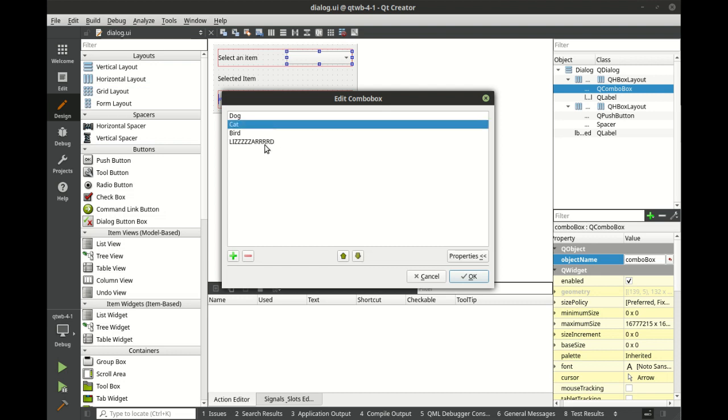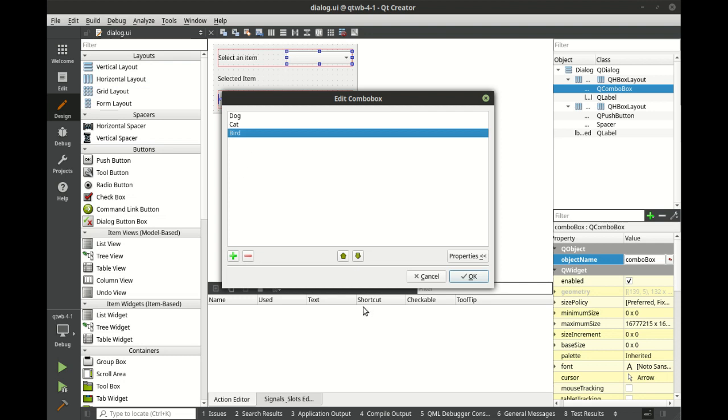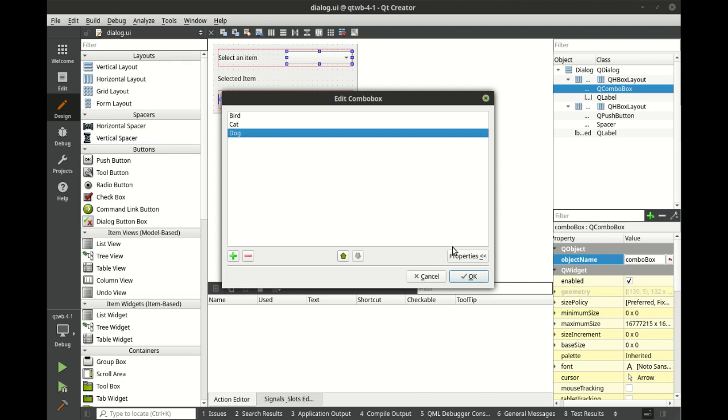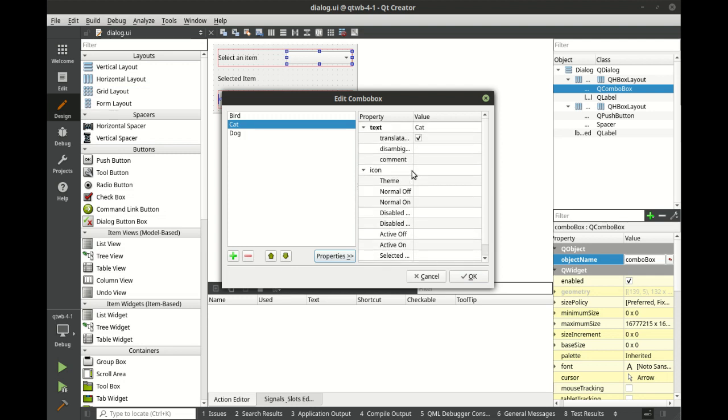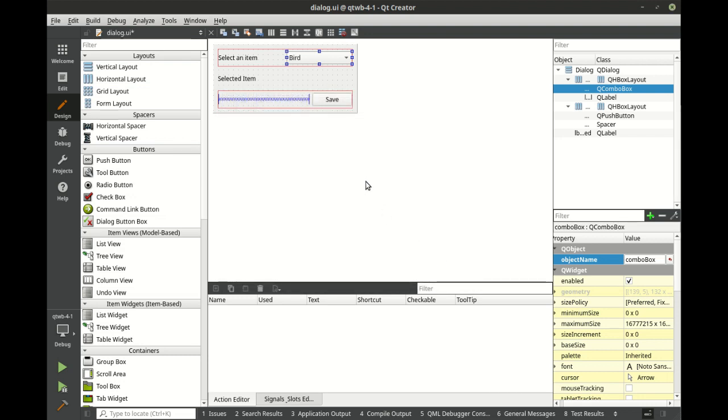All right, so let's say you put something in here you don't want. You can just simply remove it, and you can also change the ordering on these things. Each item has properties, so you can just select something, go to properties, and you can see the text and all the other properties. Some of these get a little advanced. We're not going to really cover them because we're still in the beginner phase. Hit OK, and you can see it's now populated.